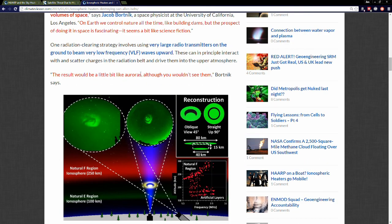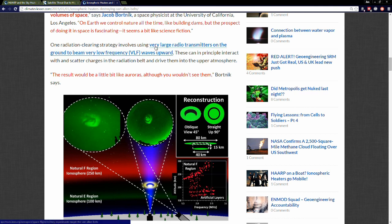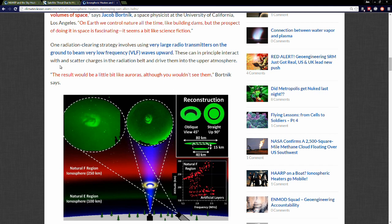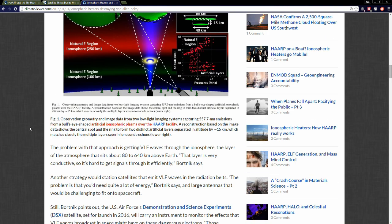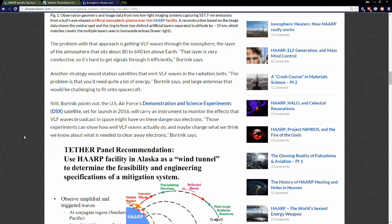The result would be a little bit like auroras, although you wouldn't see them, they say. One radiation clearing strategy involves using very large radio transmitters on the ground to beam very low frequency waves upward. These can in principle interact with the scatter charges in the radiation belt and drive them into the upper atmosphere. He says it would look a little bit like aurora. Like I said, that's called artificial aurora or airglow. Here is a picture above the HAARP facility of an actual airglow event—that's a real one. This is a tiny one. This is from observation.